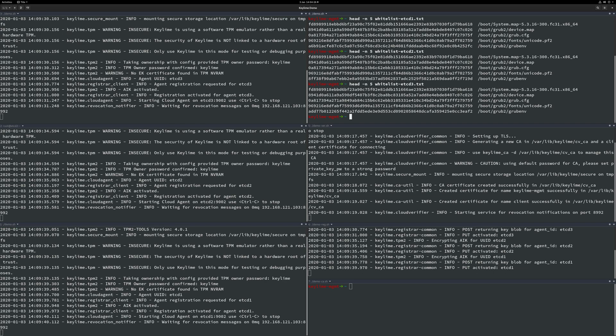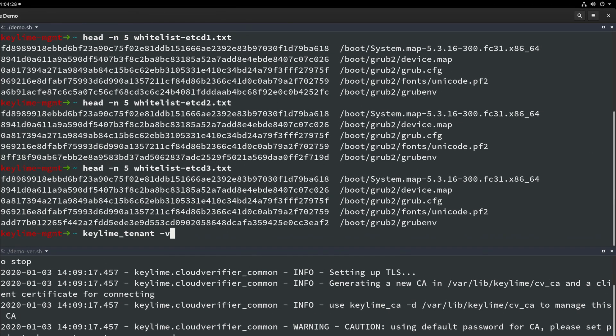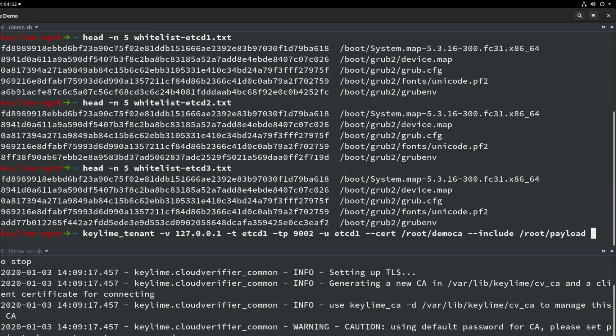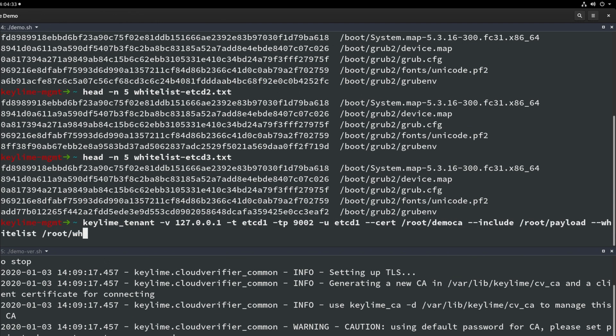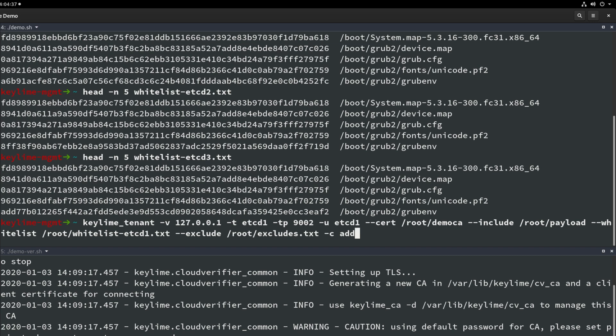We will do this now using the KeyLime tenant command. The various arguments here are minus V for the verifier IP. We are working over localhost here but you could easily run the tenant application from its own machine. We then have minus T for the target node in this case etcd1 with the target port. U for UUID, this can be automatically generated by KeyLime. However we will use a simple UUID of the hostname to make it easier to follow the demo. We will then point to a location to create some certificates used to bootstrap the machine. The payload directory. The whitelist. An excludes list which provides a list of files we wish to ignore. An example here could be a temp directory. Last of all we have our minus C for the command which in our case is add.